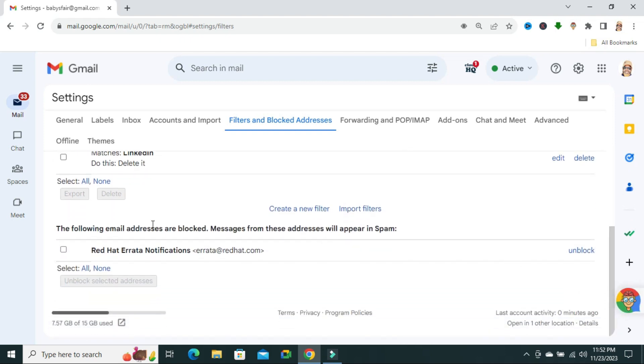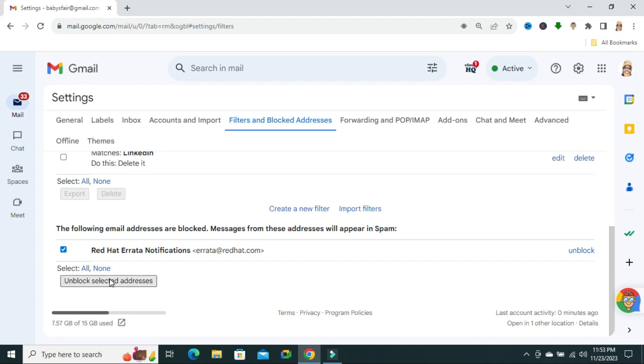And then you will find 'The following email addresses are blocked.' Messages from those addresses will appear in spam. Now click this email and click on 'Unblock addresses,' or just click here to unblock.